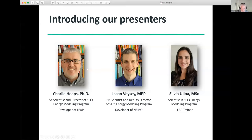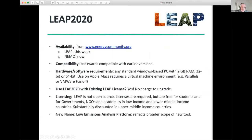Before we get started, let me go through just a couple of frequently asked questions about Leap. First, when will it be available? Both Leap and NEMO will be available this week. In fact, NEMO is already available now. They'll both be available from the Leap website, www.energycommunity.org.